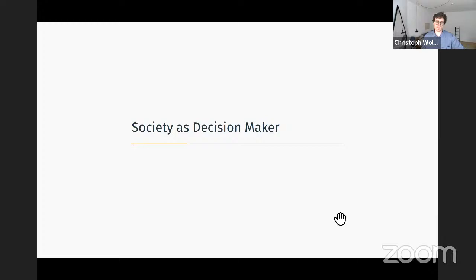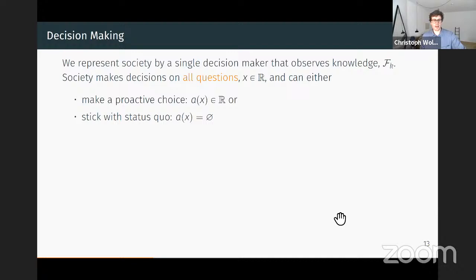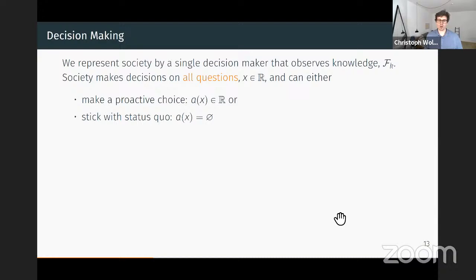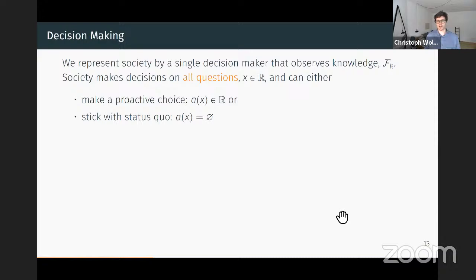What we do next is describe the value of knowledge to society. We represent society as a single decision maker that observes existing knowledge FK and uses it to make policy decisions. We assume society has to take decisions on all questions. This simplifying assumption would be easily relaxed conceptually—you could think of questions being randomly drawn—but this would come at a loss of tractability.